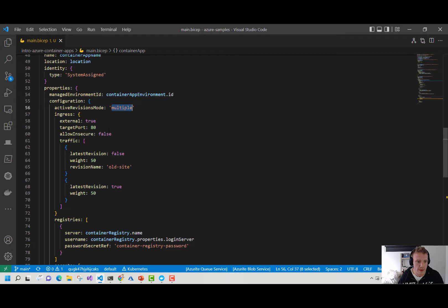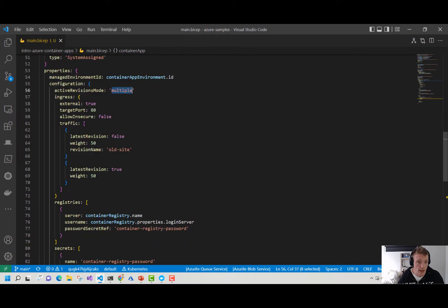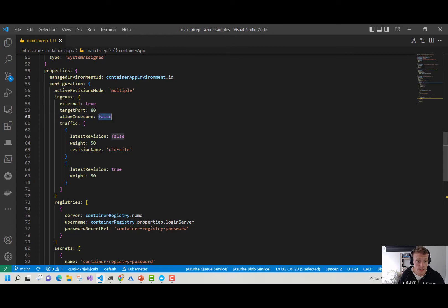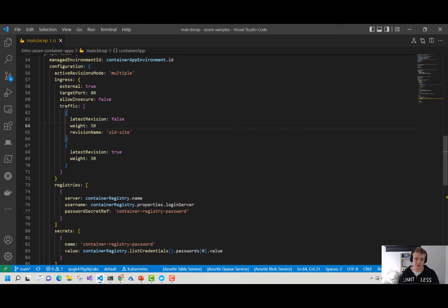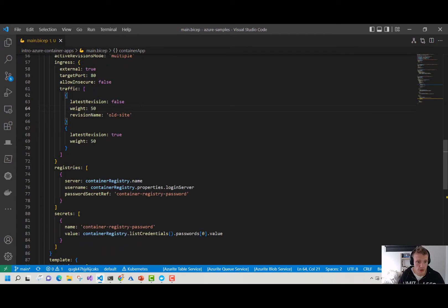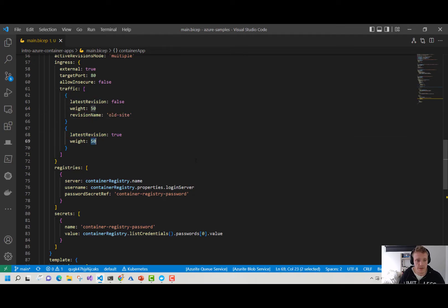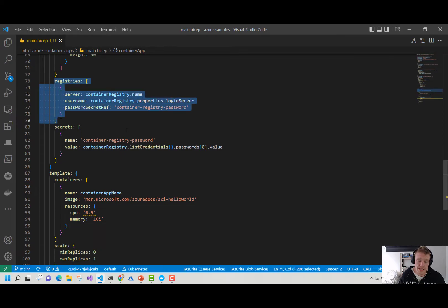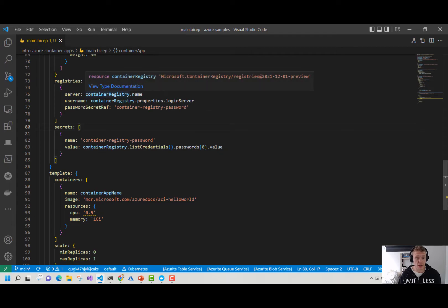I've set it to multiple because I'm going to show you how this works in a bit. Then we set up our ingress — I'm enabling this as an external container app, which means it will accept HTTP traffic. Its target port will be port 80. I'm enforcing HTTPS by setting allow insecure to false. For the traffic section, this is used to direct traffic between different revisions. Here I've got two active revisions and we'll split the traffic 50/50 — the latest revision will receive 50% and the old revision will receive another 50%.